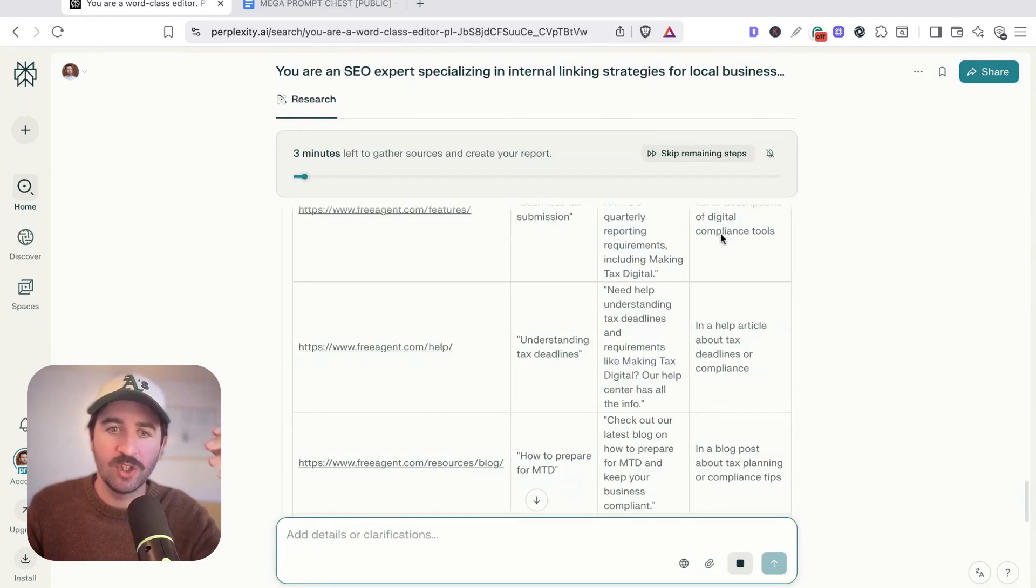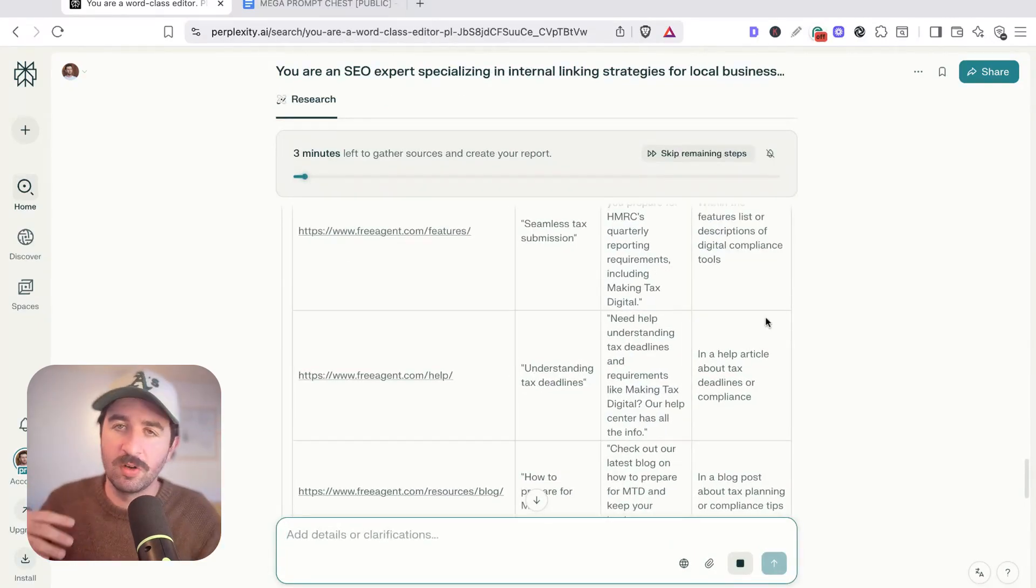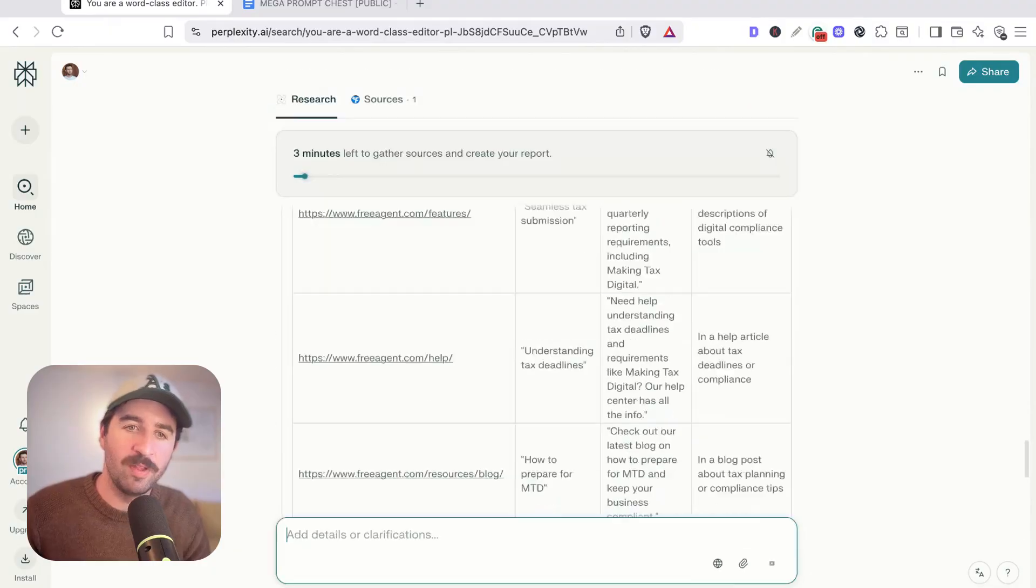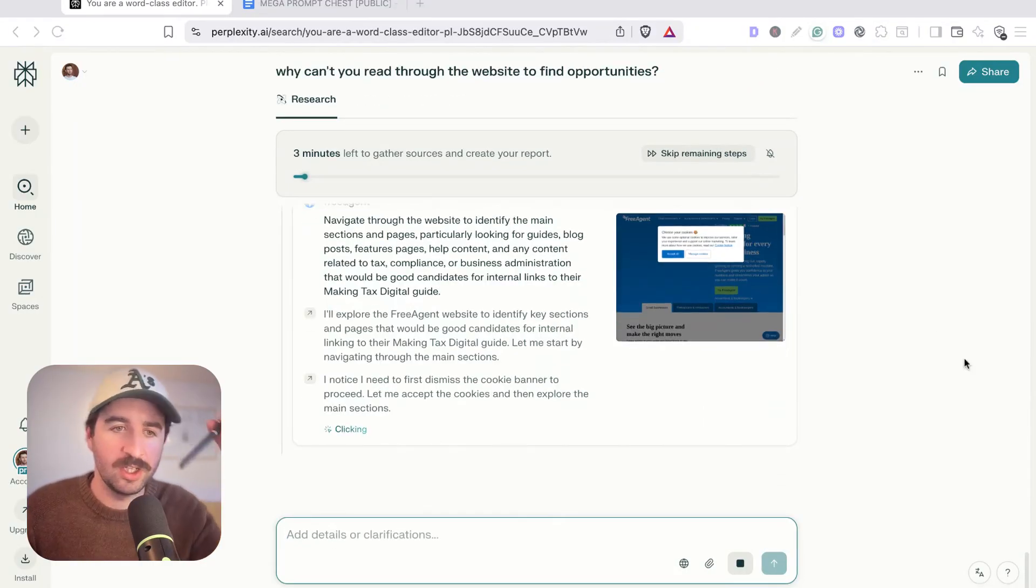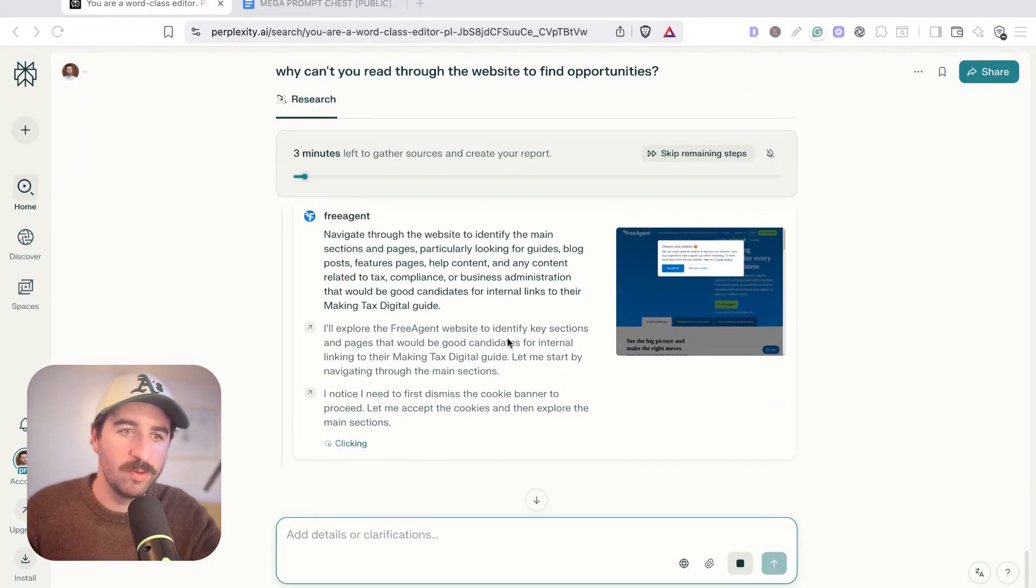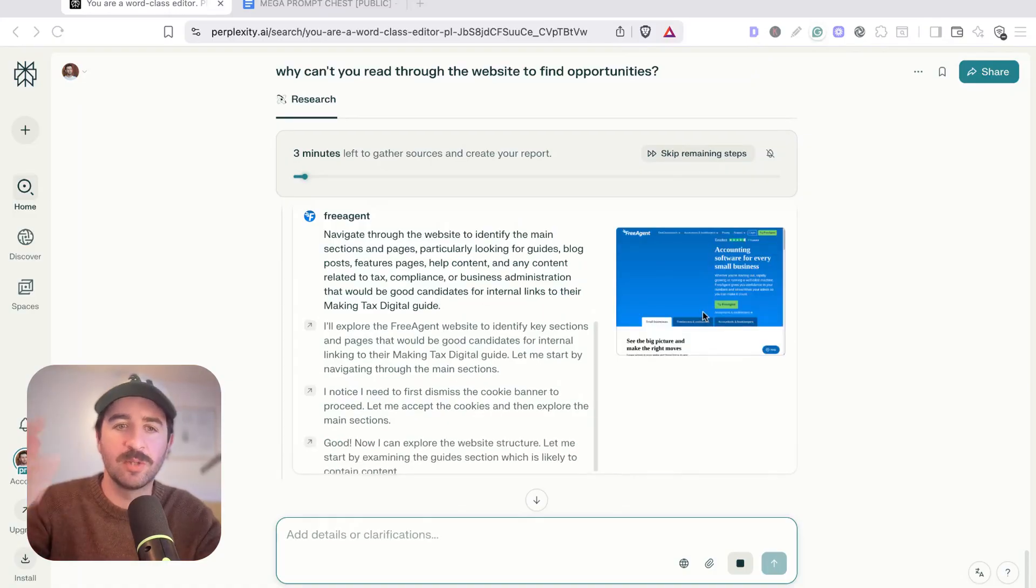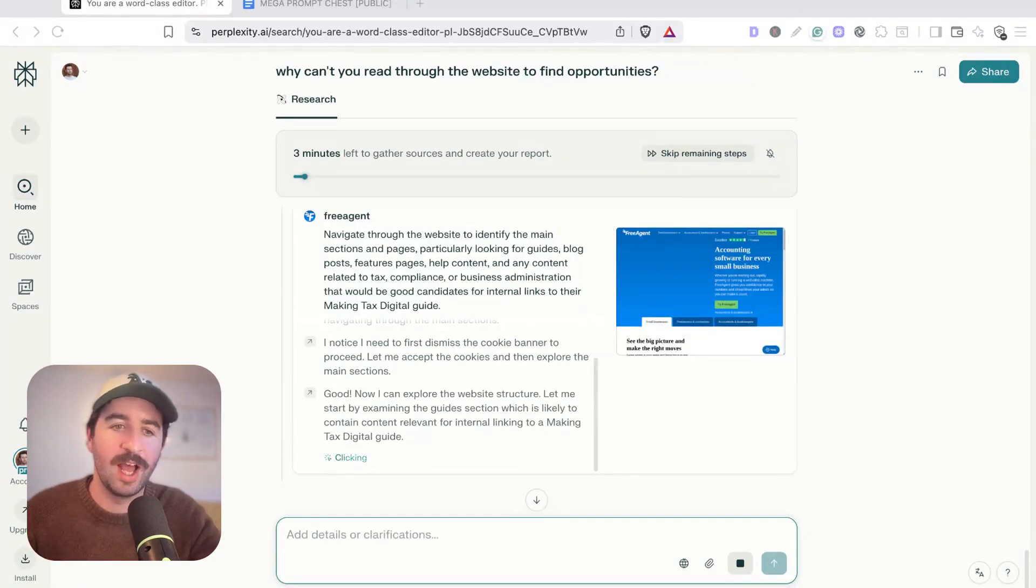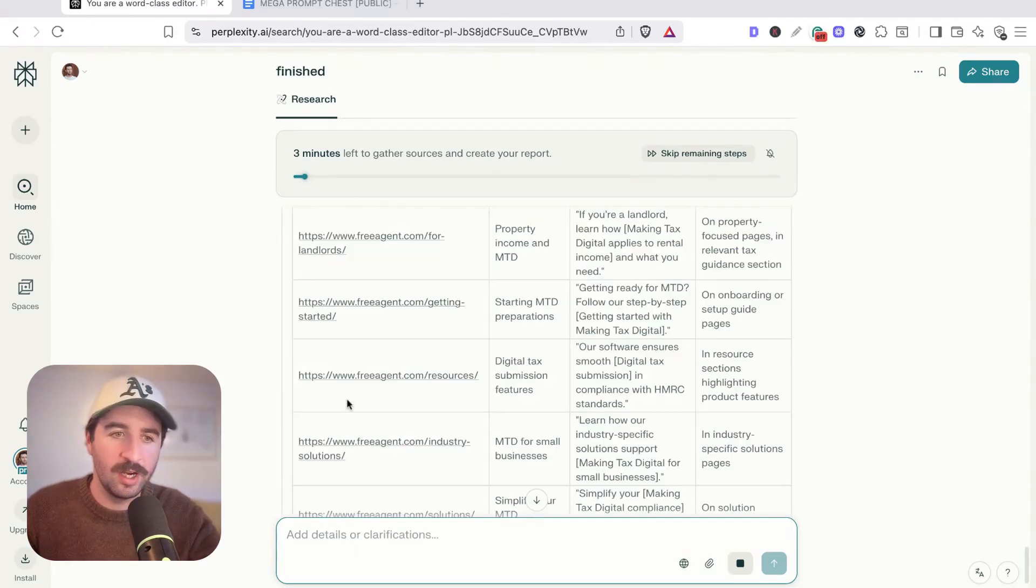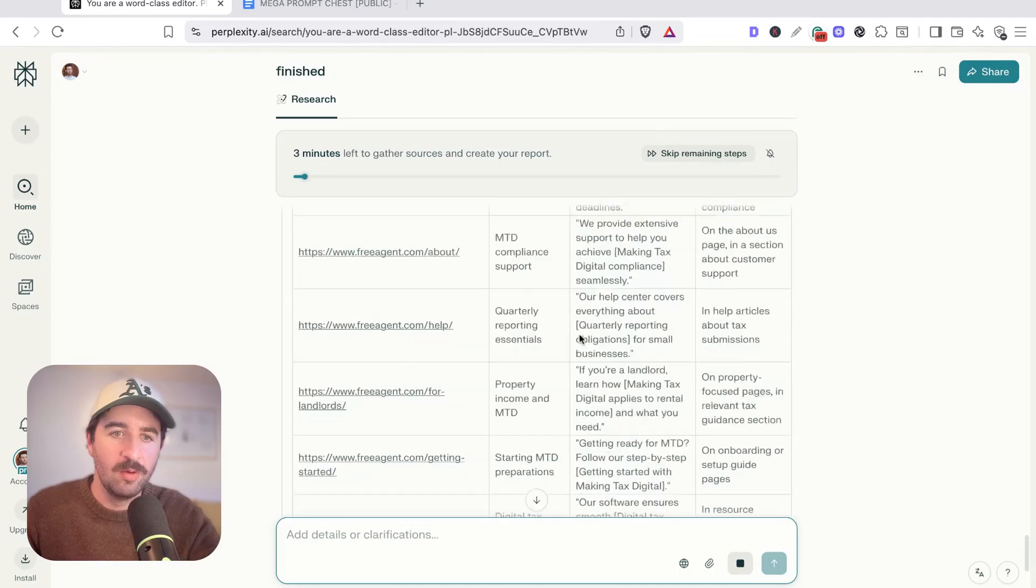We can go and run that prompt. Make sure we've actually got deep research turned on so we can actually get the full depth into a website. You can see here actually it did struggle a bit with this particular website. I'm not sure why, but it's actually gone into its agent mode to actually start exploring the website to find opportunities that we can actually use for internal linking. Again, saves us doing it ourselves and it's got going and you can see the output that you're getting here.